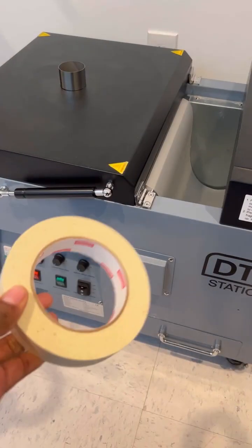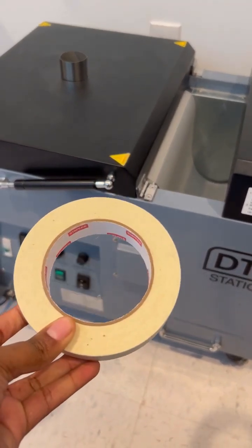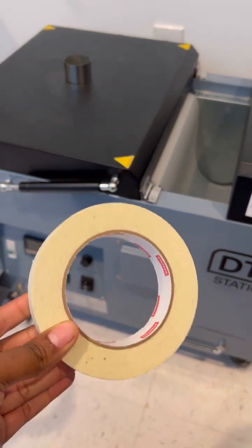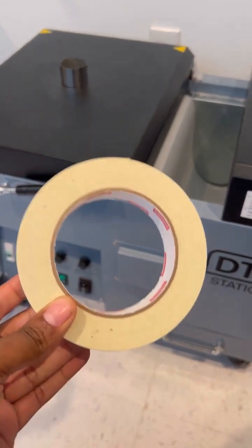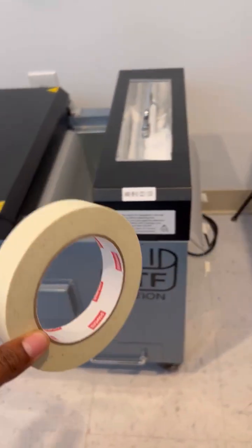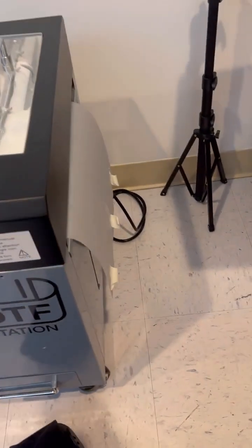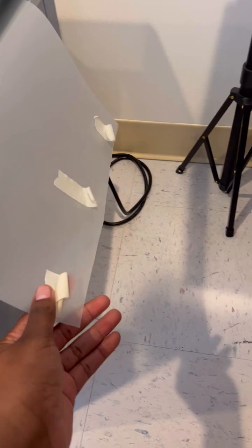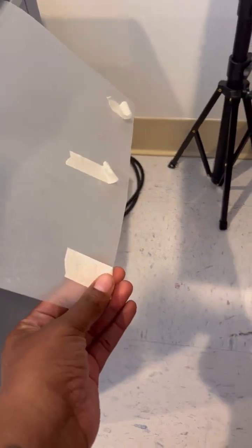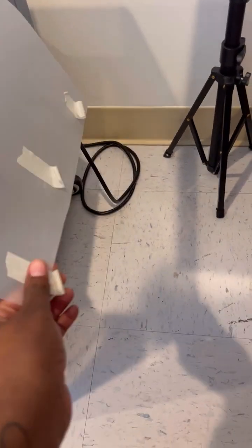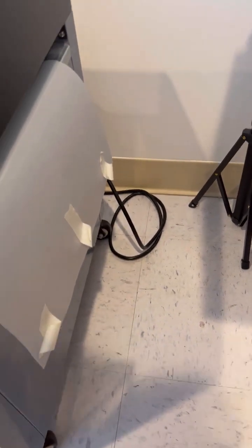Now you want to grab some masking tape, and you want to take about three pieces. You're going to attach this to the other end of the film that's sticking out of the powder. As you can see, I have three pieces attached to the top of the film. One on the end, one in the middle, one on the other end.